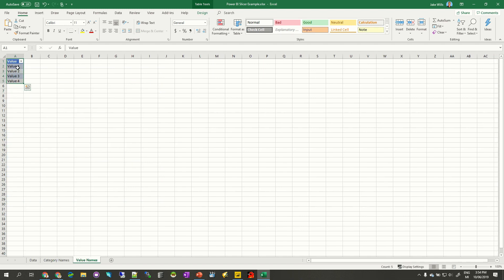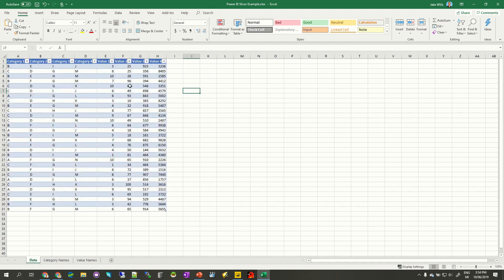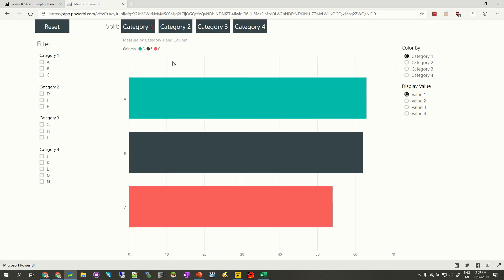We've got the value names: value one, two, three, four. These just line up with our nice little title. And this is what we are looking at making. I'll provide a link to this down below — it's just an embedded Power BI report.